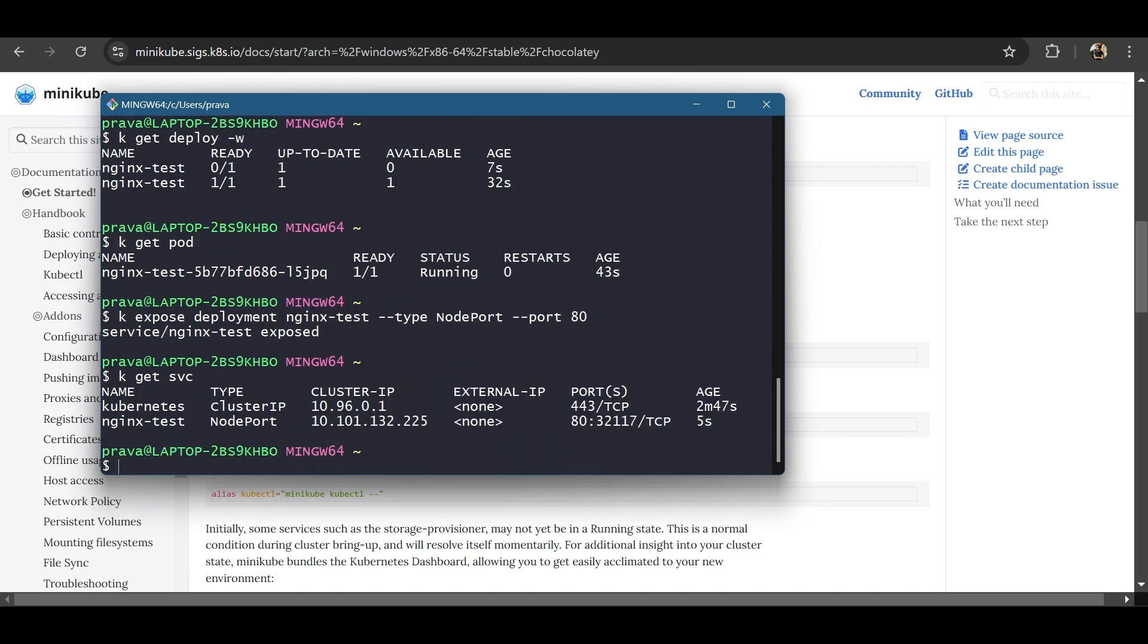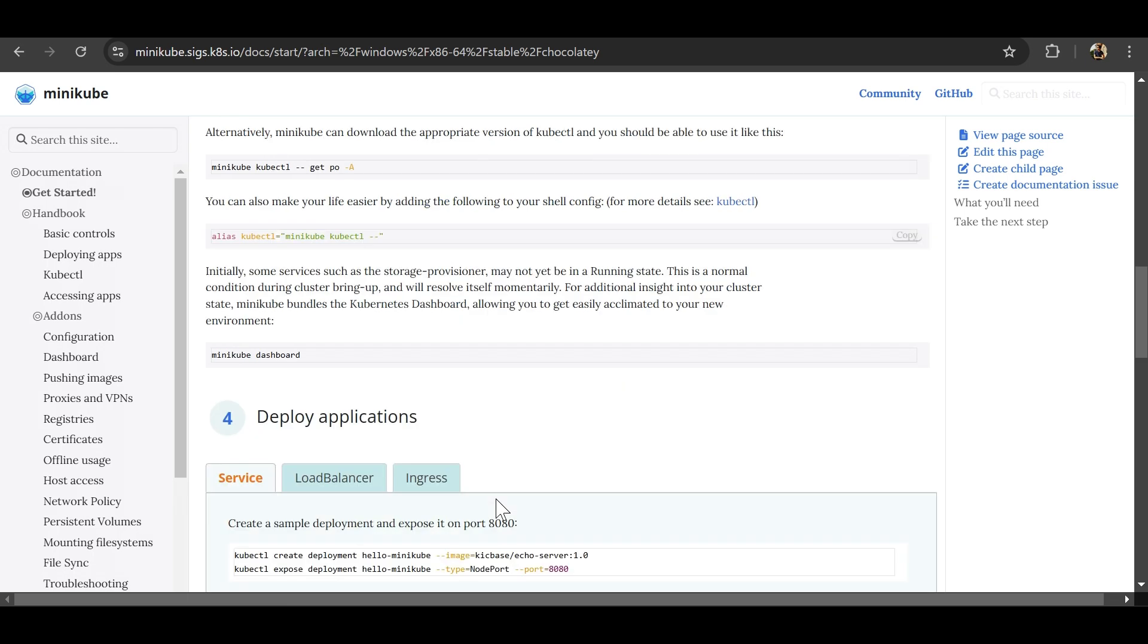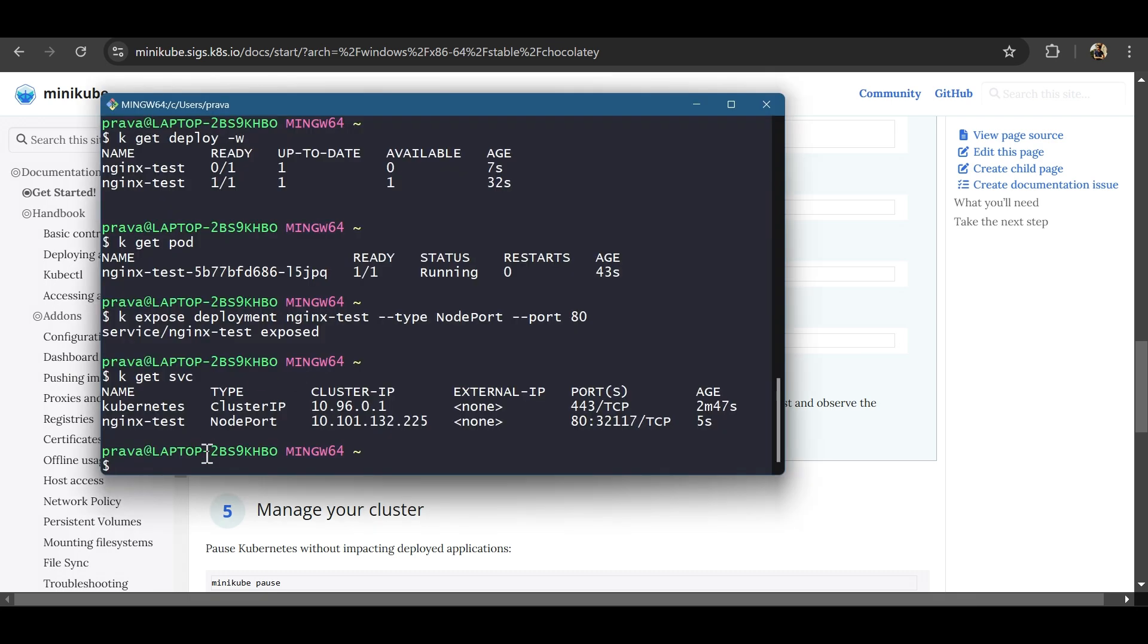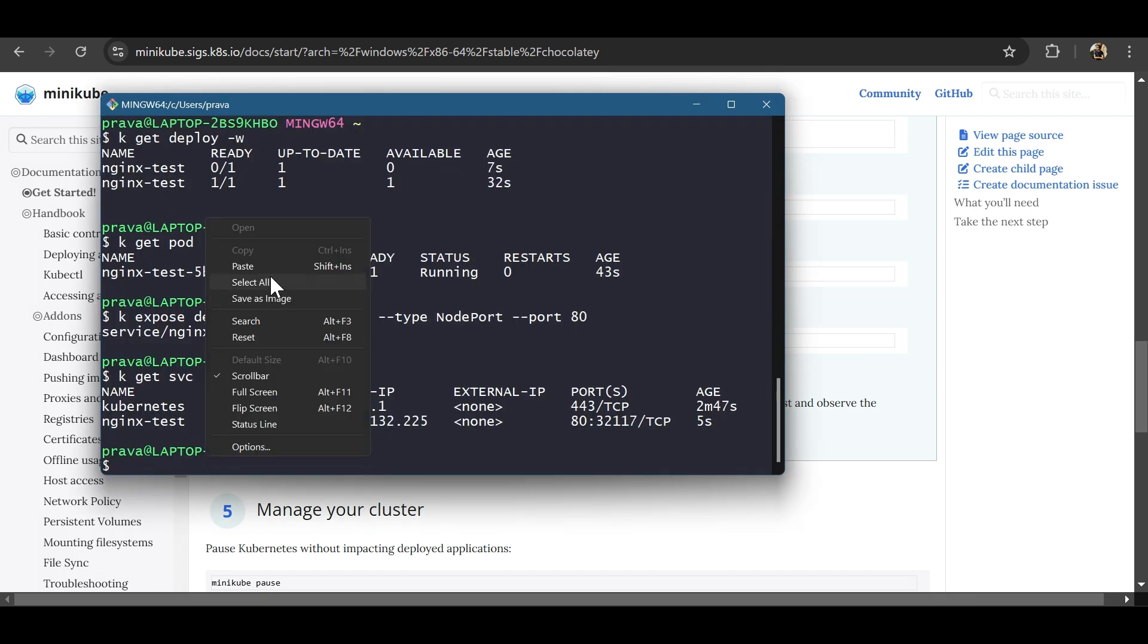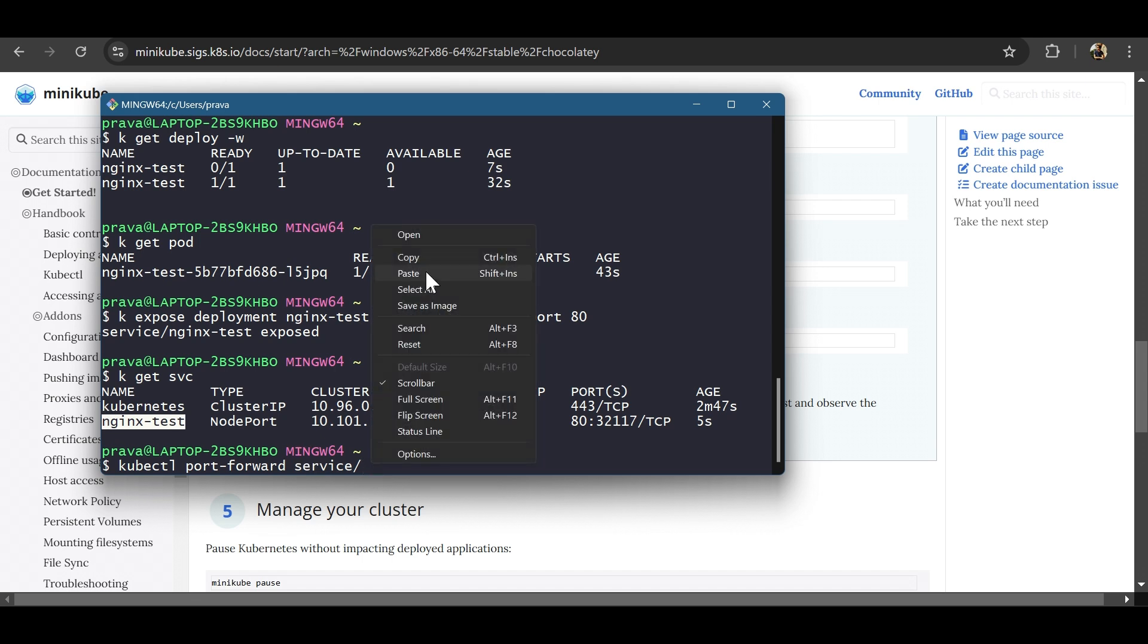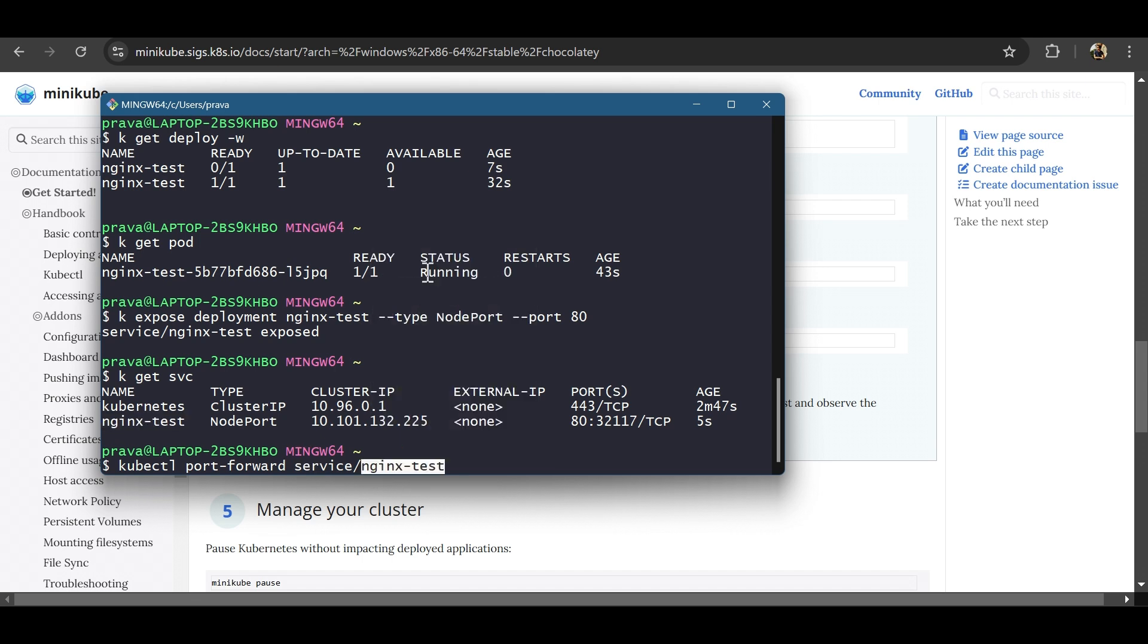Let's see. Get Service. It's exposed. Now we can have a port forwarding here. You can run it like this. kubectl port forward and then the service name. Here our service name is this one. And we'll forward it to any port and 80 is the one where we exposed.